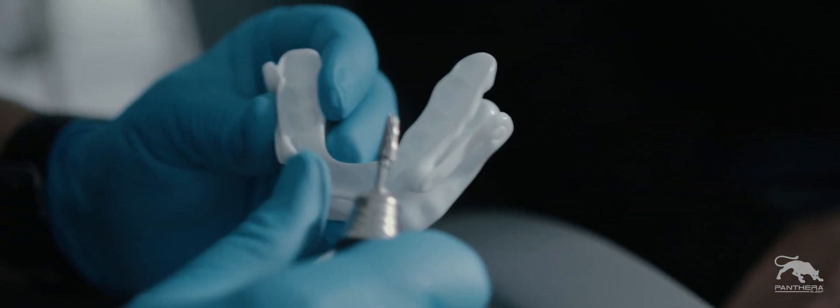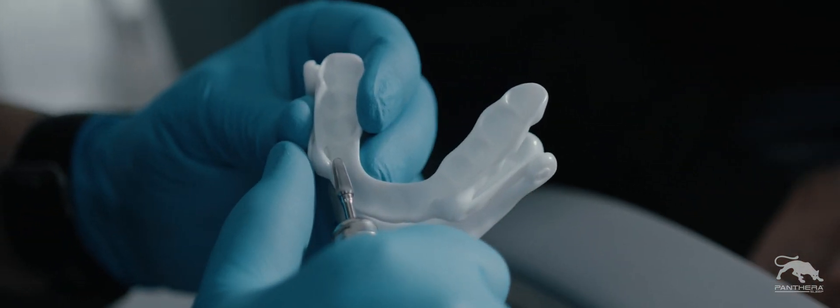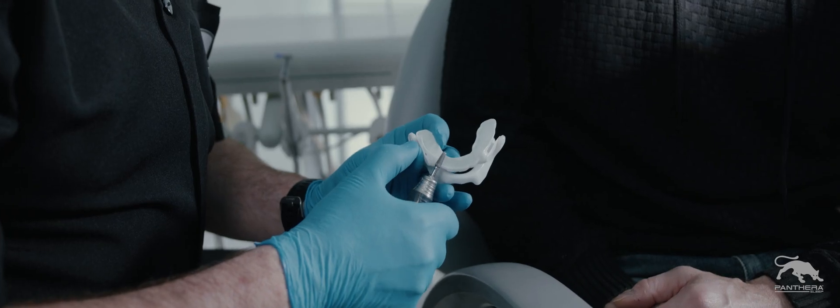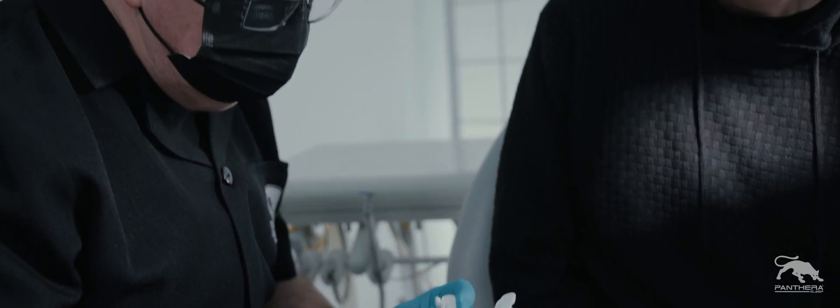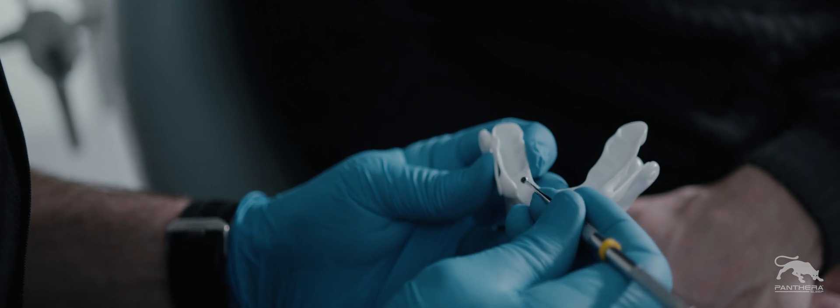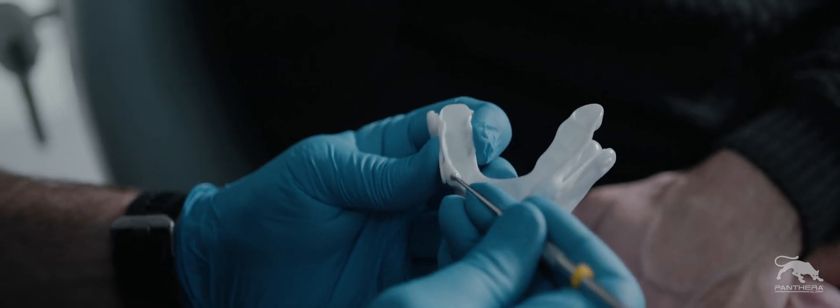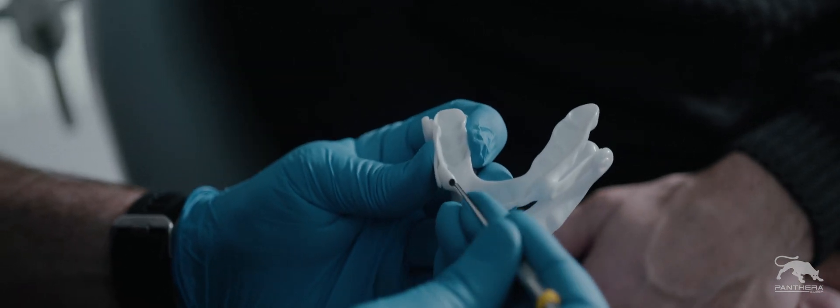Using the carbide burr, gently remove thin layers of nylon at the targeted areas. The inside of the splint should not be polished, just use a lecron to remove any residual material.